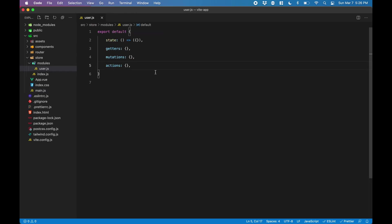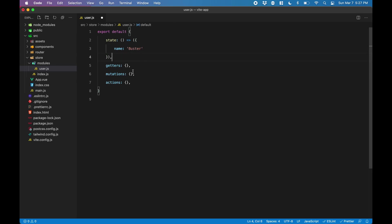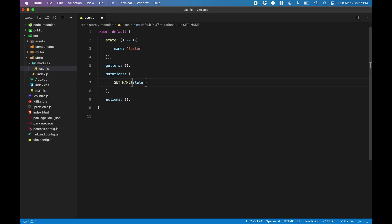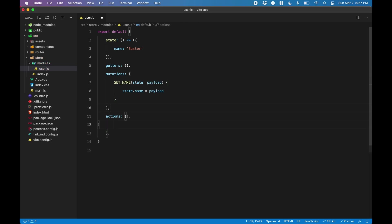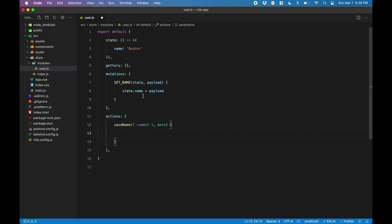Now to test that our Vuex store is working, we're going to need some test data. So we're going to go into the state and define a name. We'll create a mutation which sets the name. Finally, we'll create an action called saveName, which is what the Vue component will dispatch. This action simply calls the mutation setName and passes along the data as the payload.